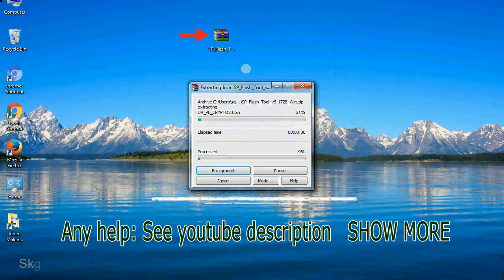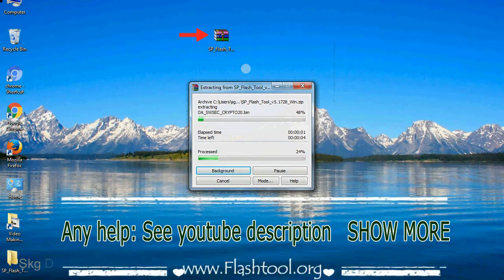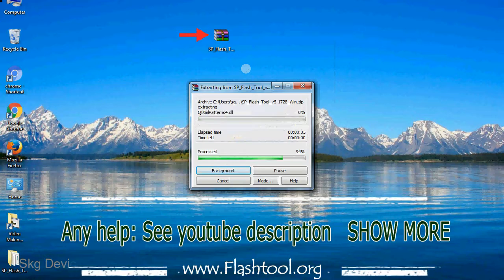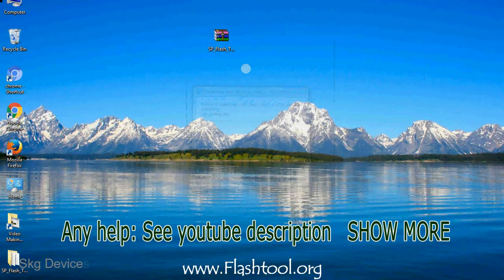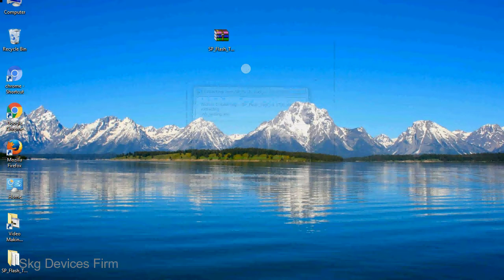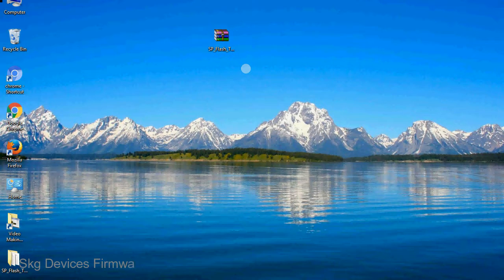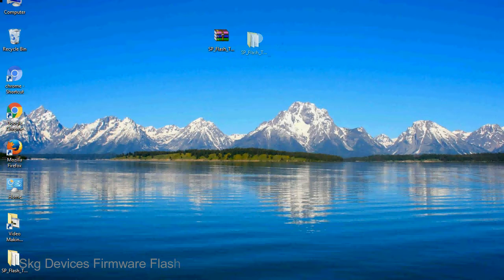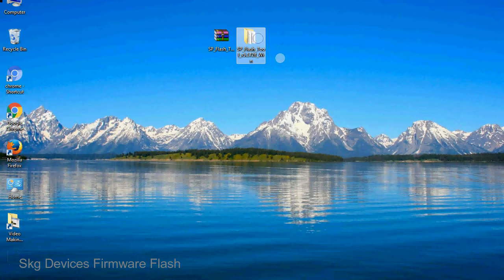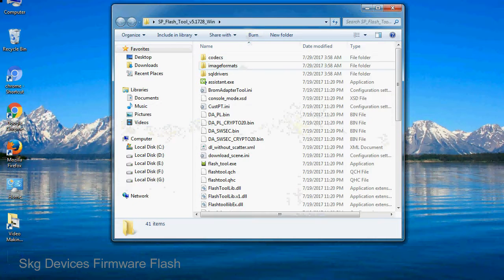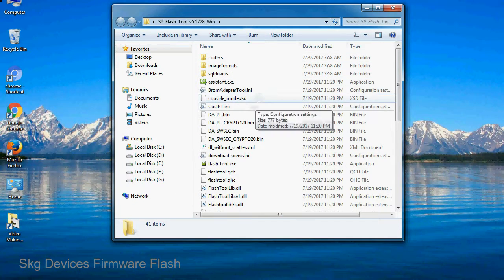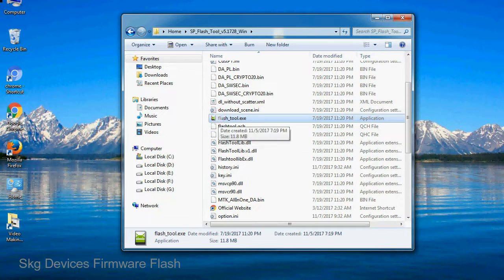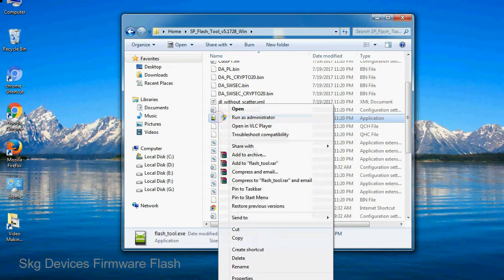Unzip smartphone flash tool. You will get the following folder files. Open the folder, now right click on flash_tool.exe and run it as administrator to start.